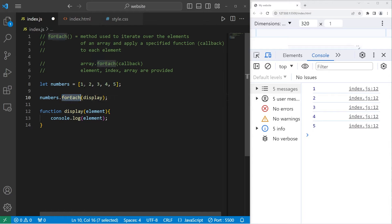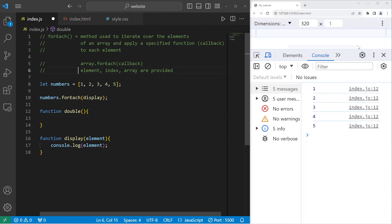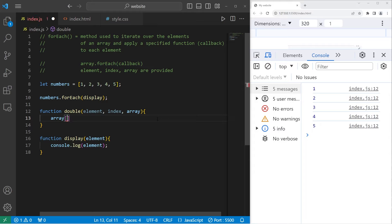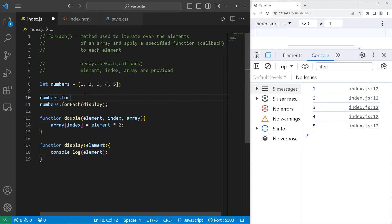Let's use the forEach method again to double each element before displaying it. I will create a new function — function double — to double the value of each element. Element, index, and array are provided for us automatically. For each element, let's take our array at the index of index. Index keeps track of the current index number, so during each iteration it's going to increment by 1 starting with 0. We will take our element and multiply it by 2. Let's take our numbers array, use the forEach method, then pass a callback to our double function. So now all of these elements should be doubled.